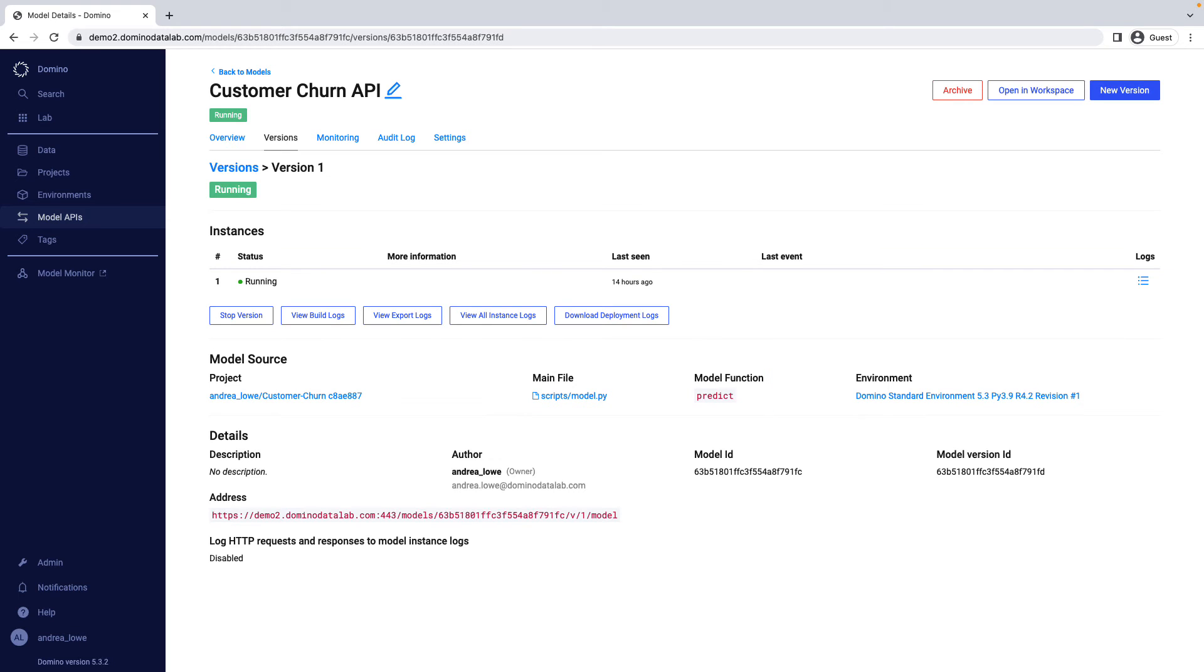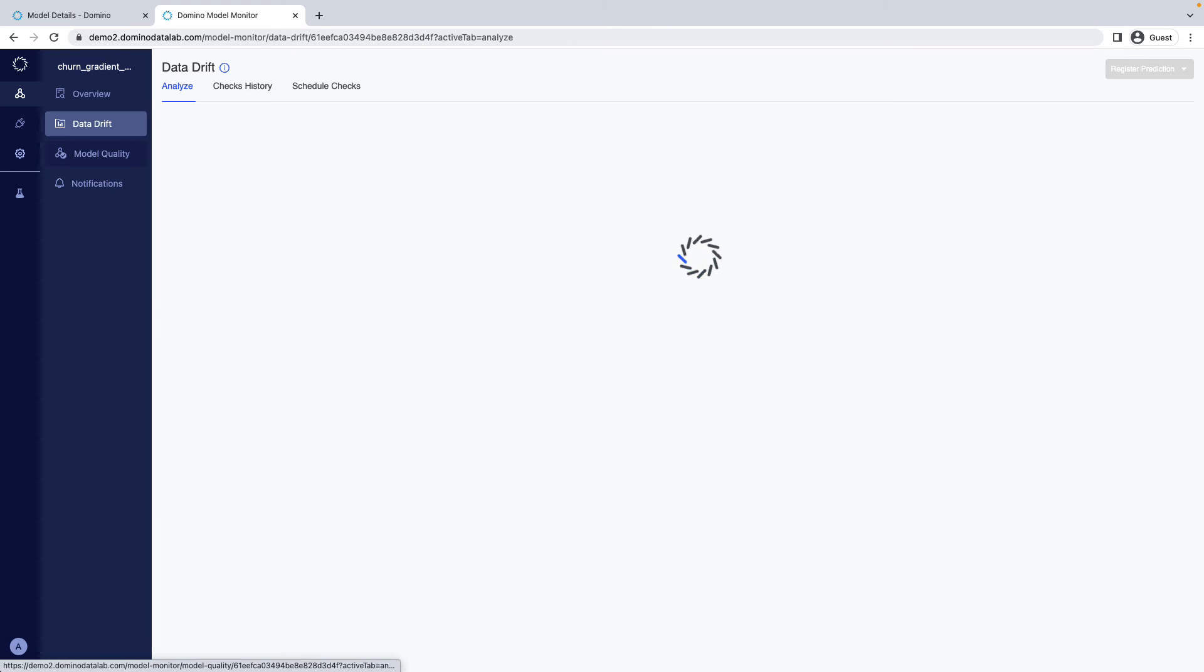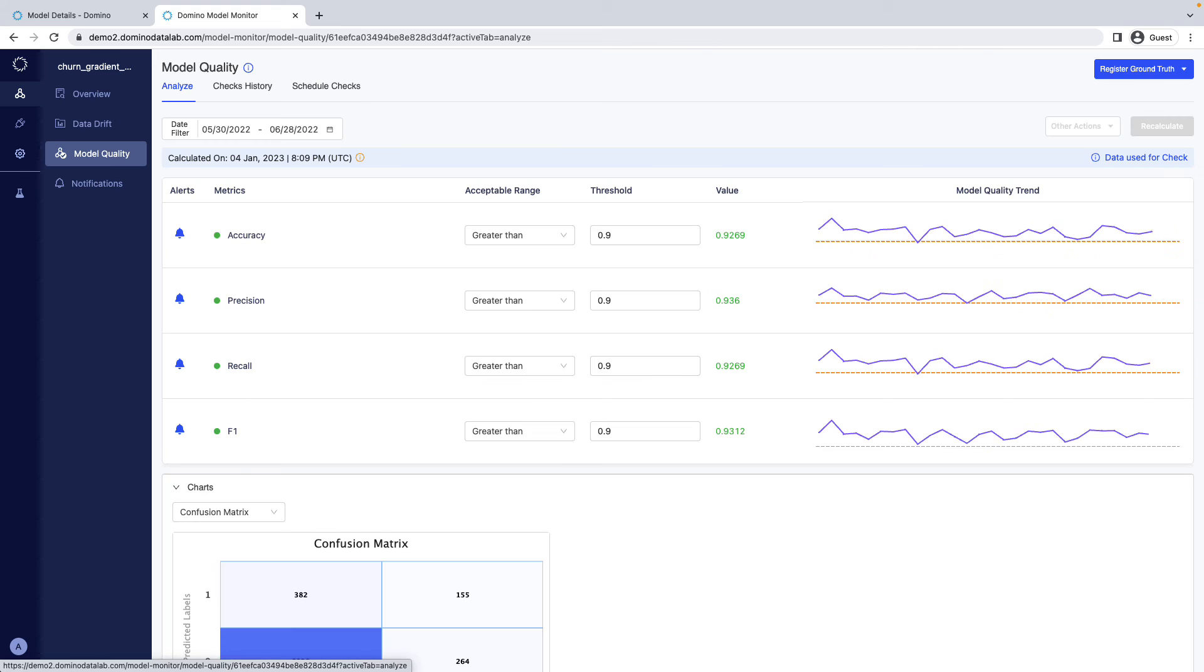Domino can also automatically set up monitoring for data drift and model accuracy. Here's the monitor that was created for the customer churn model. If a model is no longer performing well, you will receive alerts and can easily retrain and republish it.